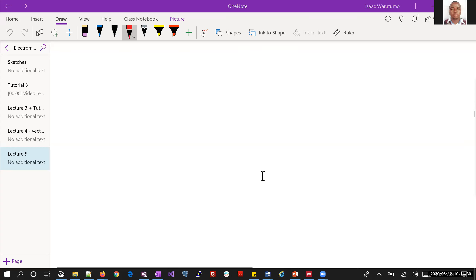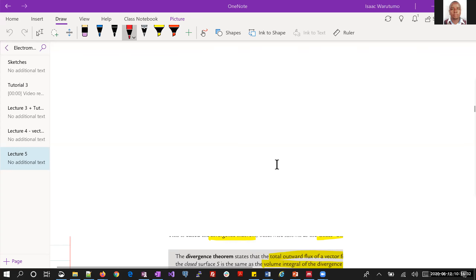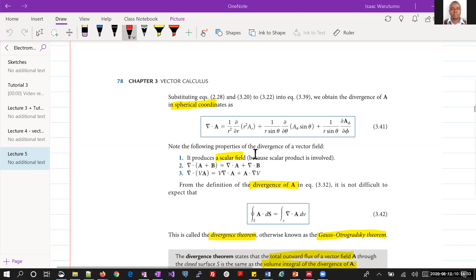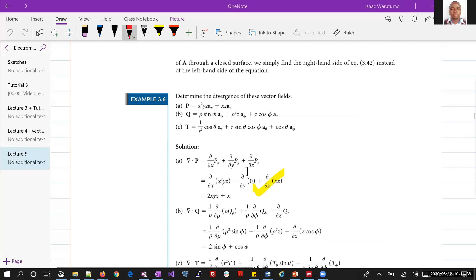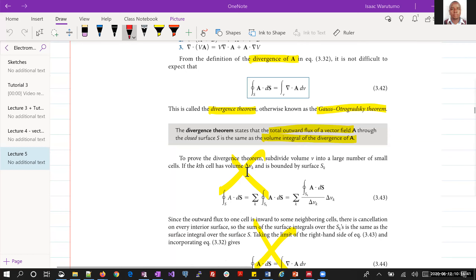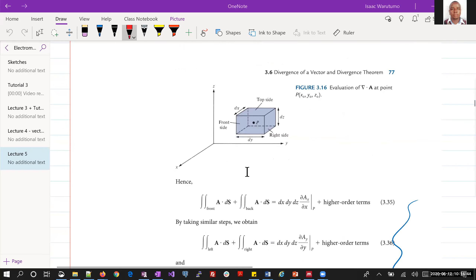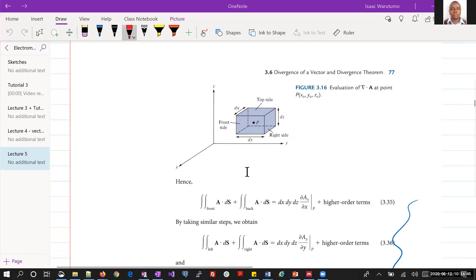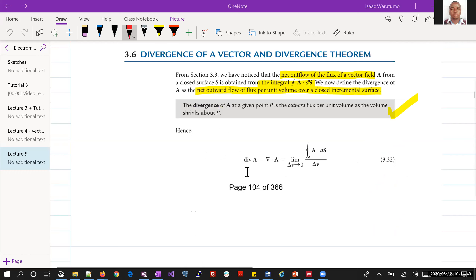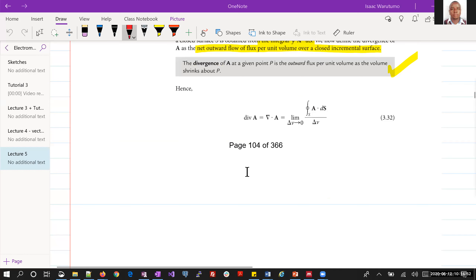Today we are going to start on the concept of divergence. We are going to be starting on page 104 of the text.